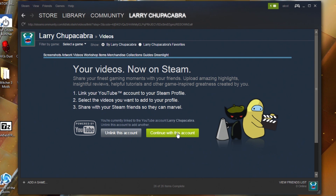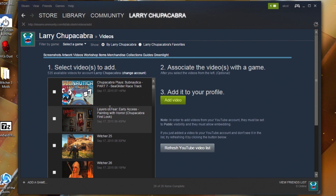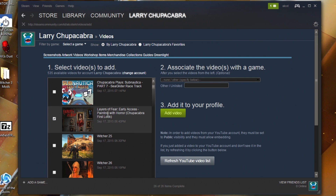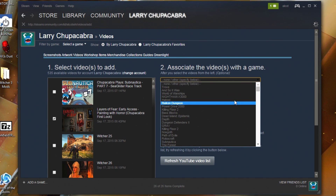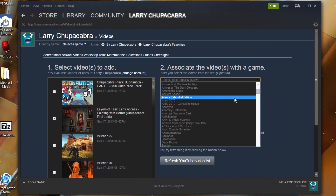Once you've got it linked, click the big green 'Continue with this account' button. Now you can add different videos from YouTube. They do show up — all videos attached to your account appear here, even unlisted ones. For example, this Subnautica Number Seven isn't out yet. Layers of Fear just came out, so we'll select that.